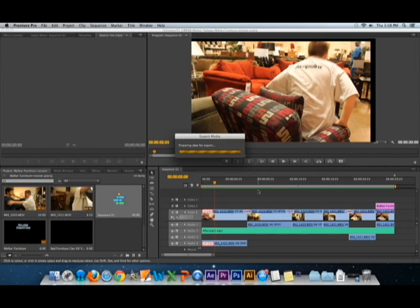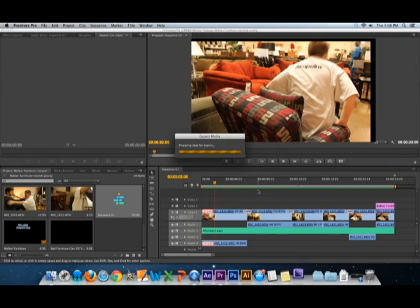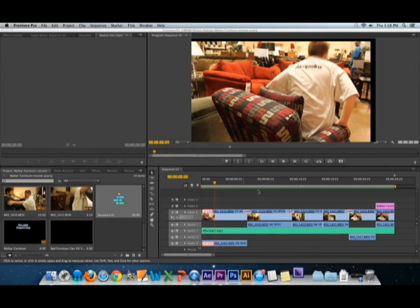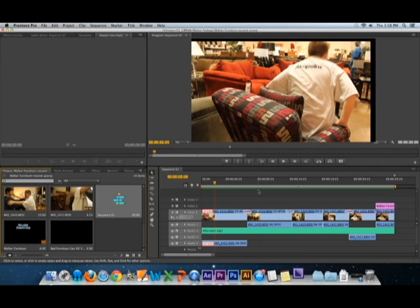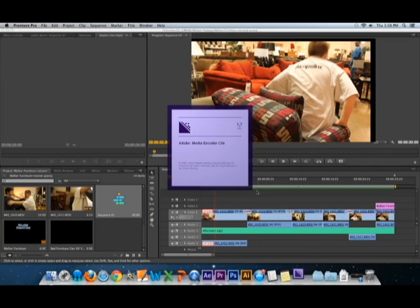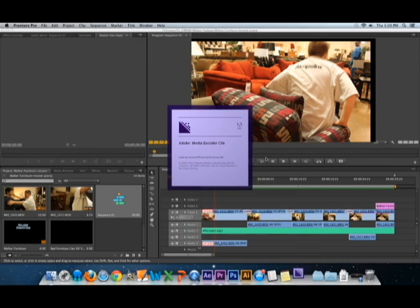When you go to Queue, it opens up Adobe Encoder, which should be popping up. There we go. Adobe Encoder CS6. Adobe Media Encoder CS6.